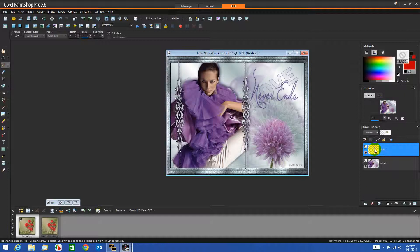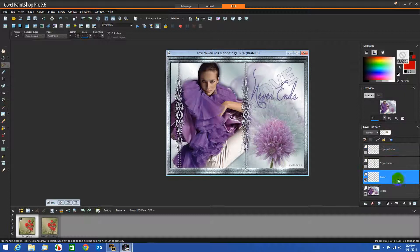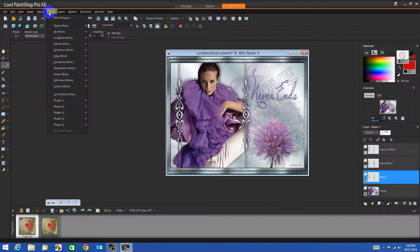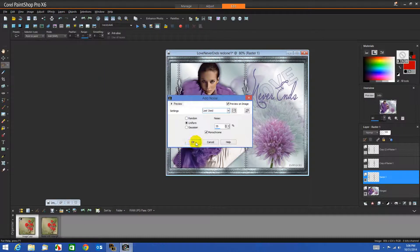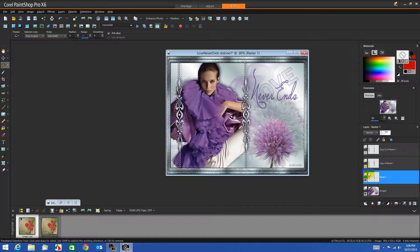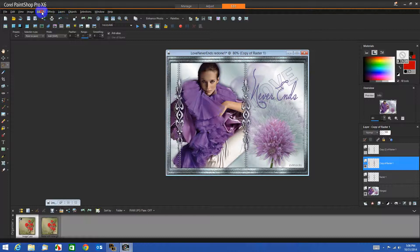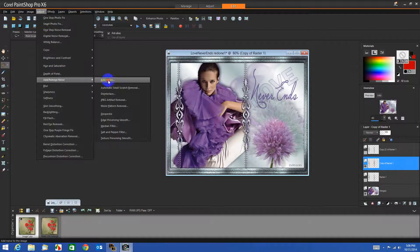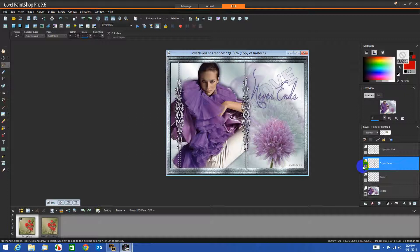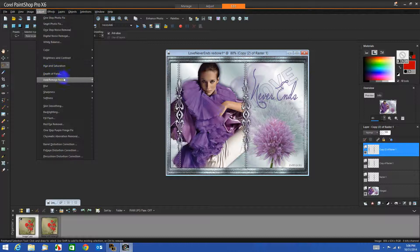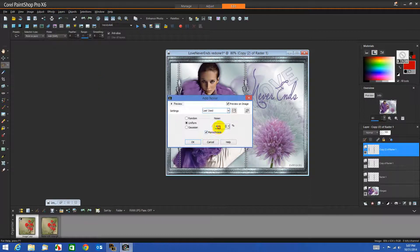Now we need the three layers, so we will duplicate. I'll close off the top two layers and go back to this layer, highlight it, go to Adjust Noise, and I'm going to start with 35 this time. Close that layer, move to this layer, go to Noise, and change this to 40. Close this layer and open this one, highlight it, back to Noise, make this 45.